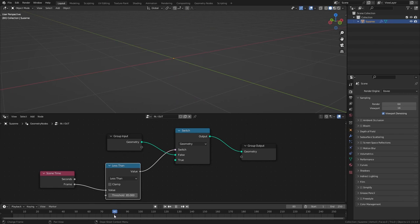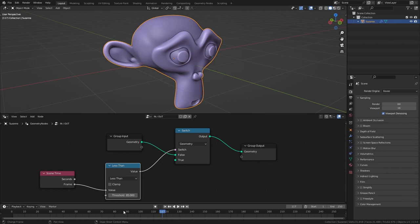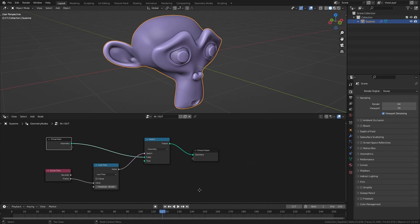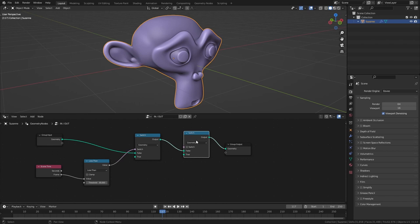So this is now our in frame and we simply need to repeat the same thing to create an out frame. So let's duplicate the switch node with the shortcut shift D, then also duplicate the less than node and we're also going to use the frame output for the first value.